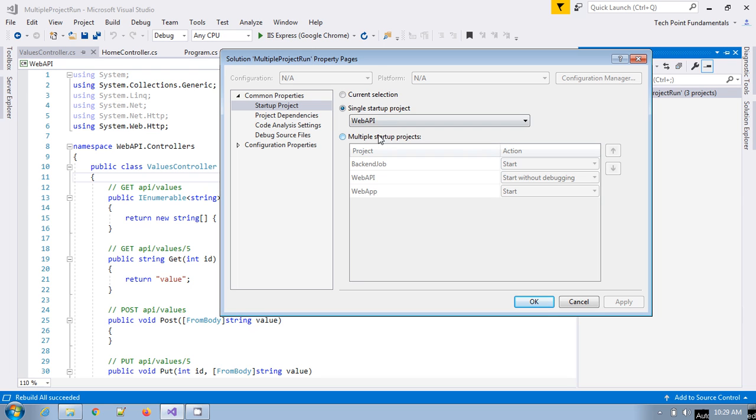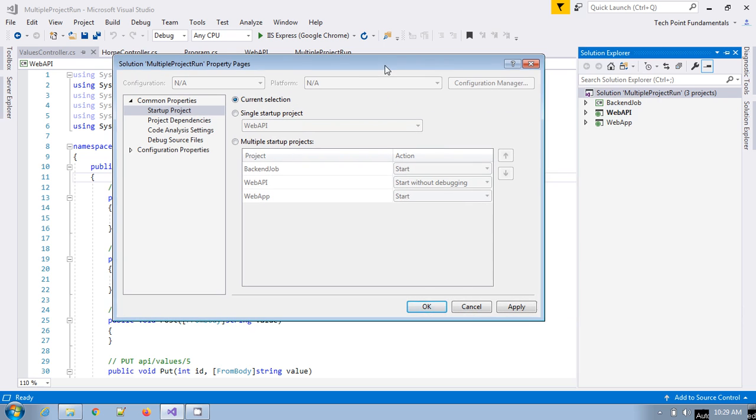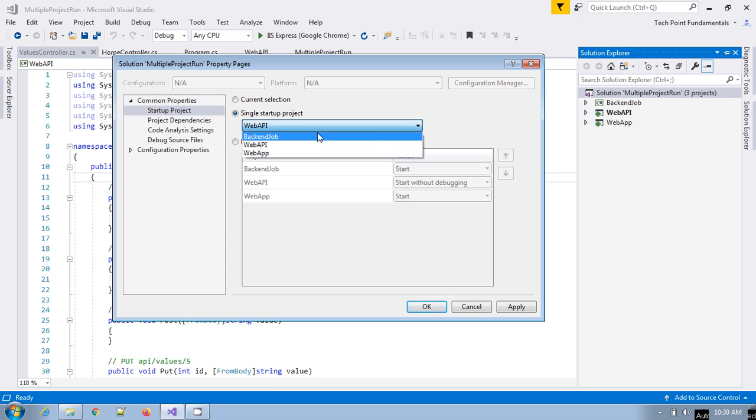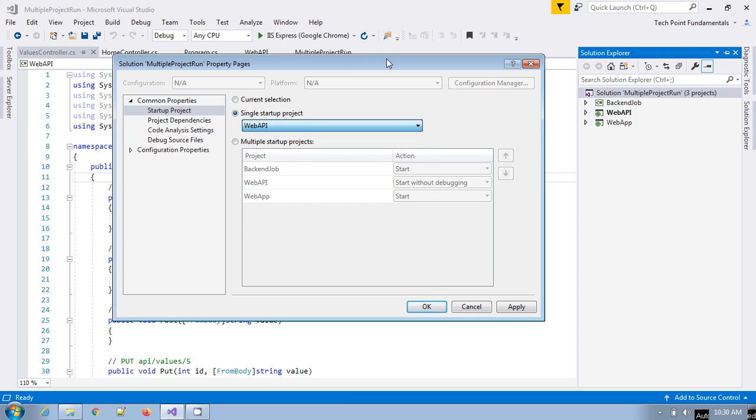If you select the current selection option, whichever project you have selected currently will run. In single startup project, only one project which you select here will run whenever you run the project from here.